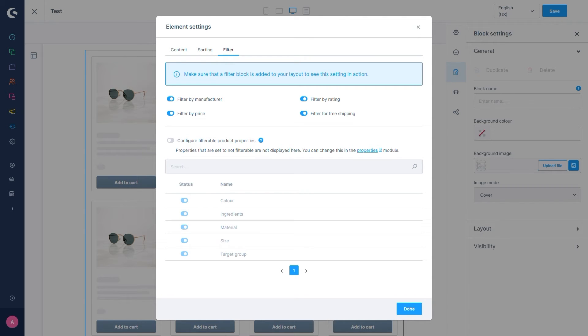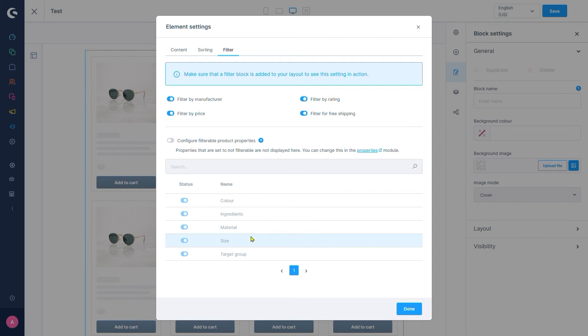By default, if we do not edit anything here, all properties belonging to products in this listing are going to be filterable in the storefront. So this option is intended to remove options we do not want to be filters. Let's activate it so we can decide which properties we want to add as filters.